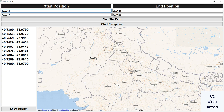So I created this simple basic application to display the map in a Qt widget application and developed some functionality like creating points on geo locations, finding the path between two geo coordinates, pointing on geo coordinates, creating a navigation system, and drawing a region on the map. I defined a start position and an end position.